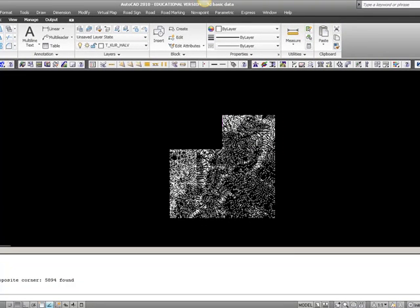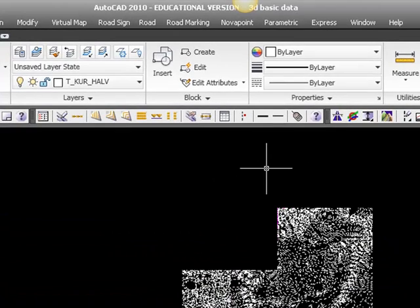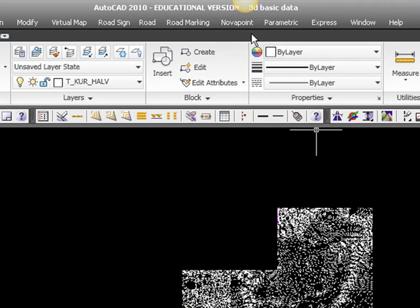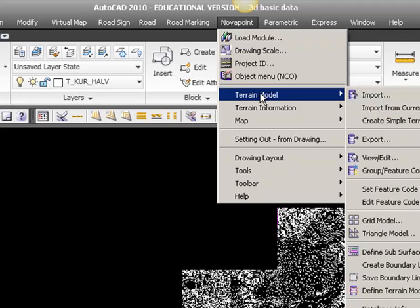Now to be sure that we have something that we can use inside our database, we will have a look at the graphics in the database. Not something that we usually do because it requires a lot of calculations and time, but let's have a look. Nova Point terrain model and view edit, the barrel with the magnifying glass.